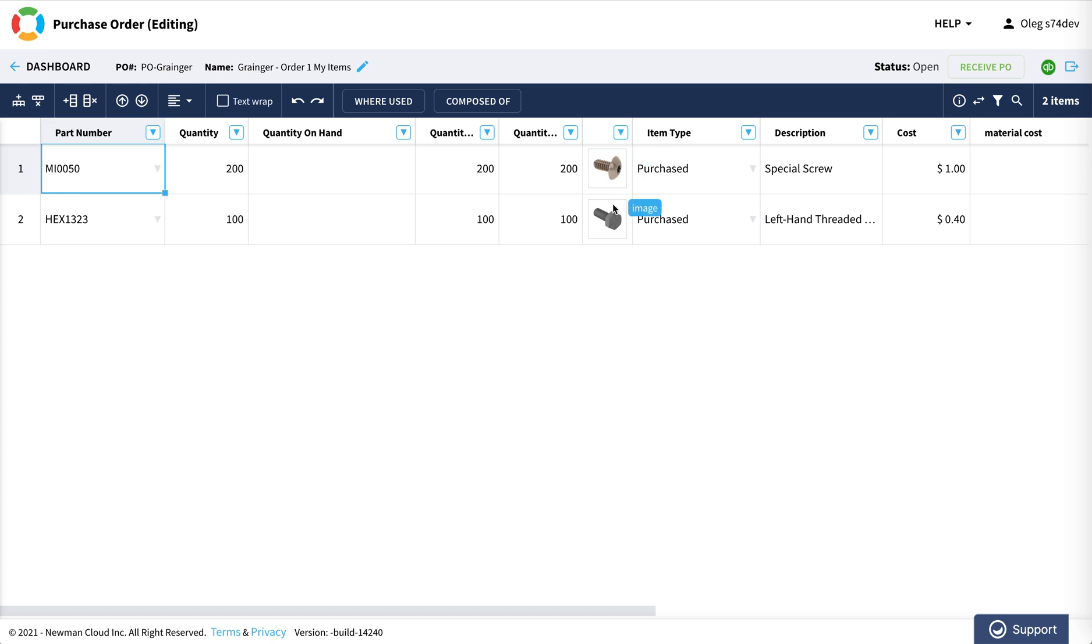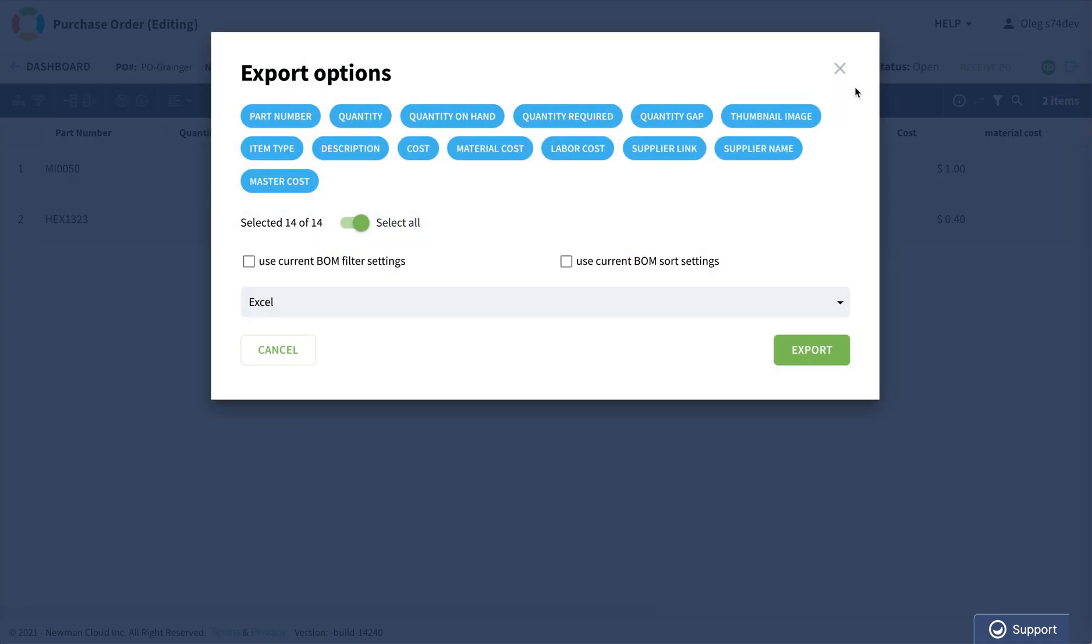So what I can do now, again, this function that already was available in OpenBOM before, I can export this data.